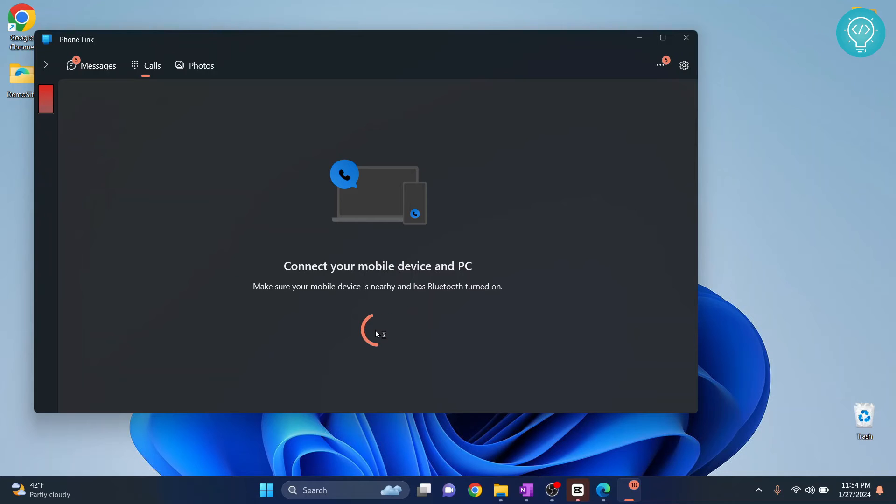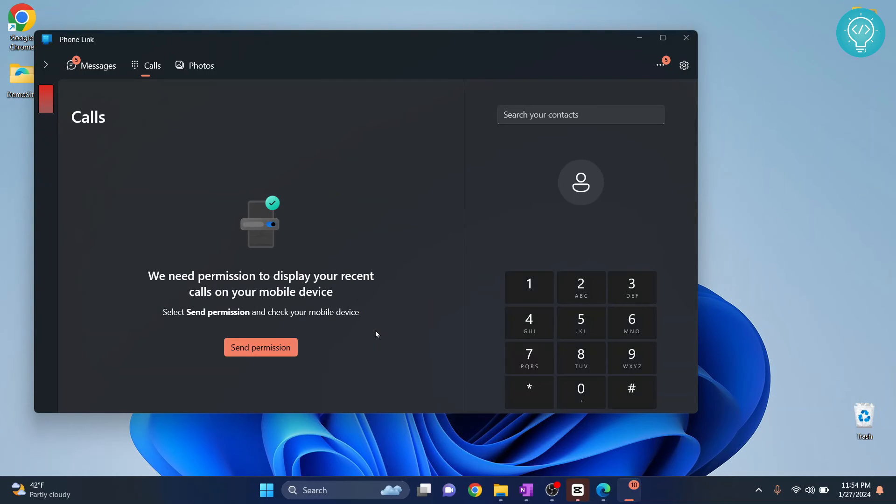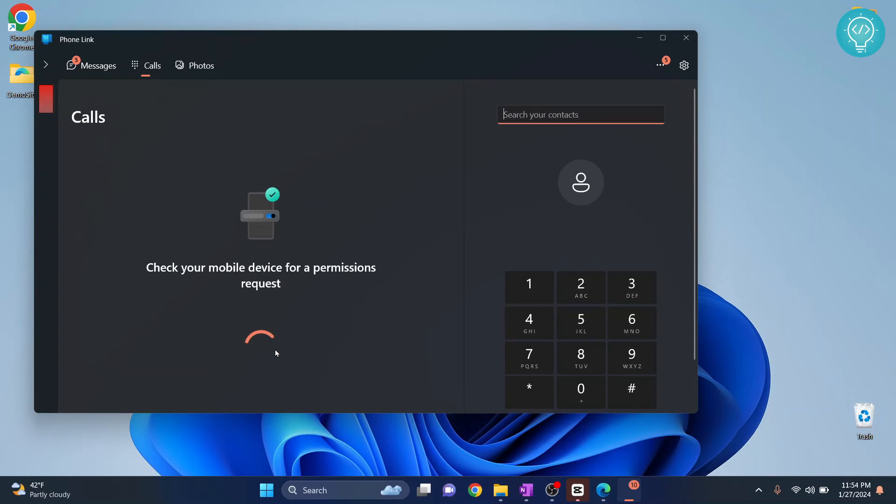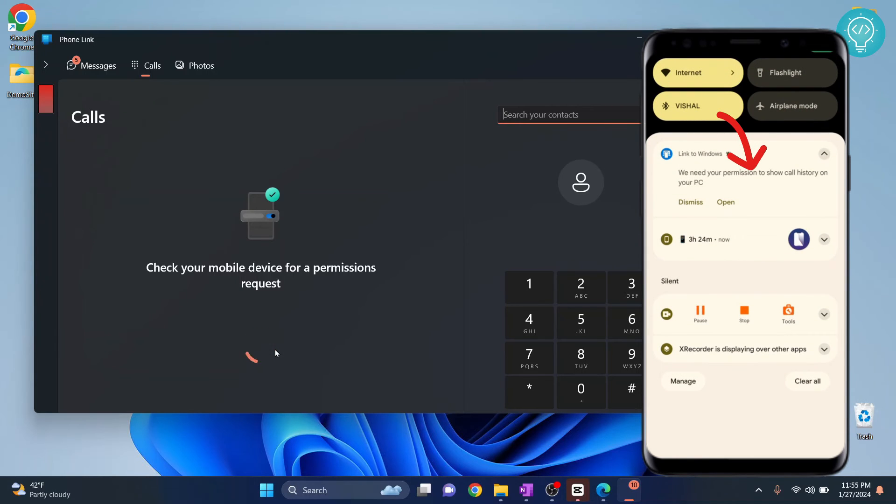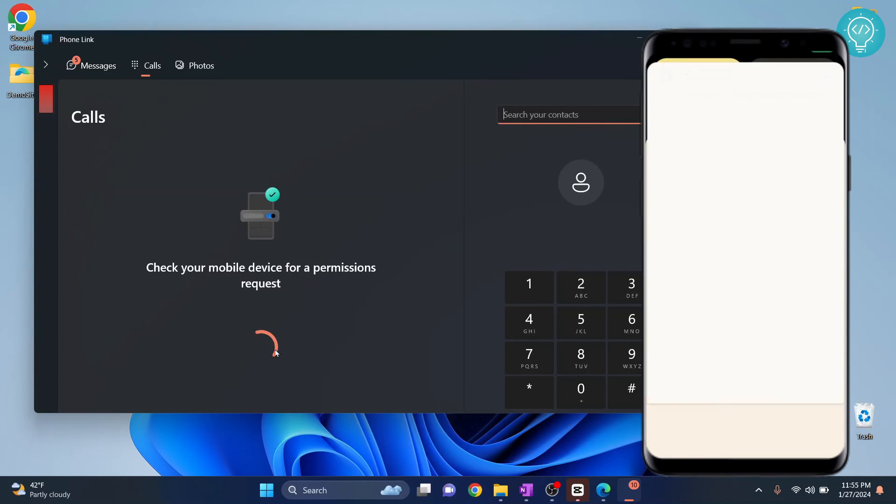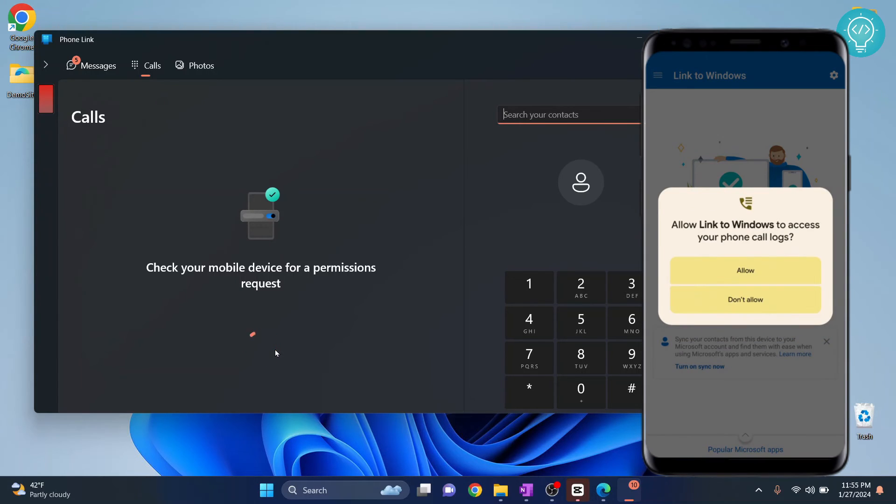Wait for a second. You'll get this message. Now click on send permission. You will receive a notification in your device that will look like this. Click on the notification and click on allow call.